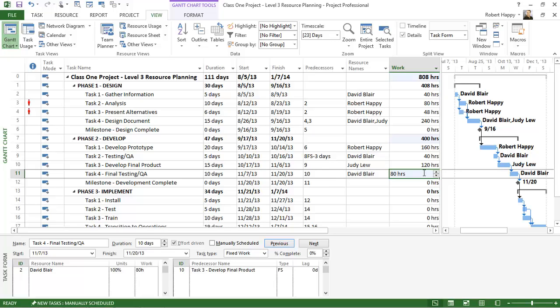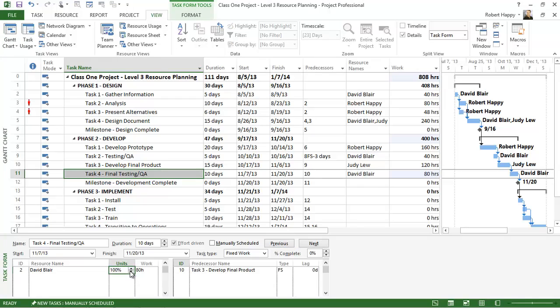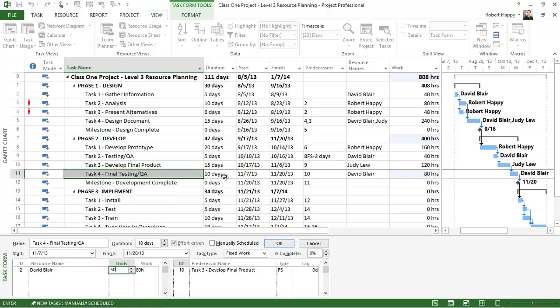I want to make a change to this assignment. For example, if I change David from 100% to 50%, what's going to happen to my work value? Well, nothing, because it's going to stay at 80 hours, so what's going to get recalculated is my duration.